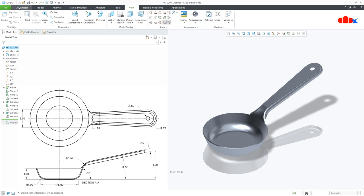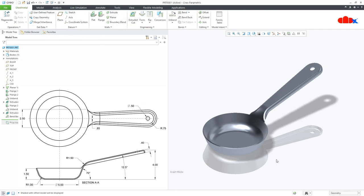This is the sheet metal design in Creo Parametric. I hope this video will be helpful. You can like this video if you find it helpful. I will see you in my next video. Thank you.